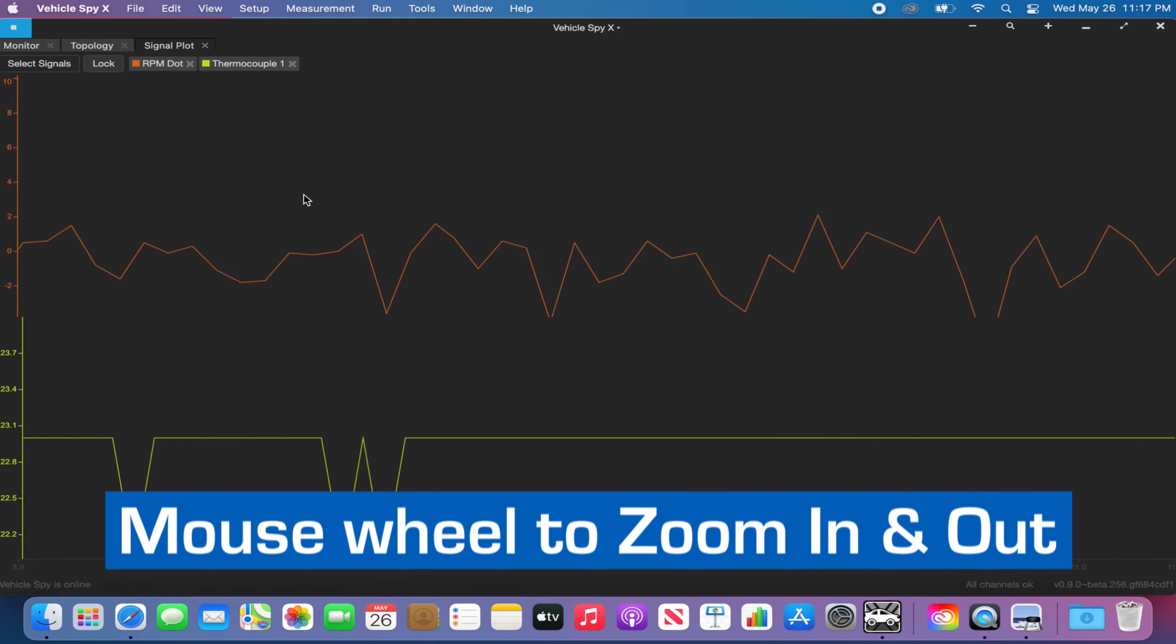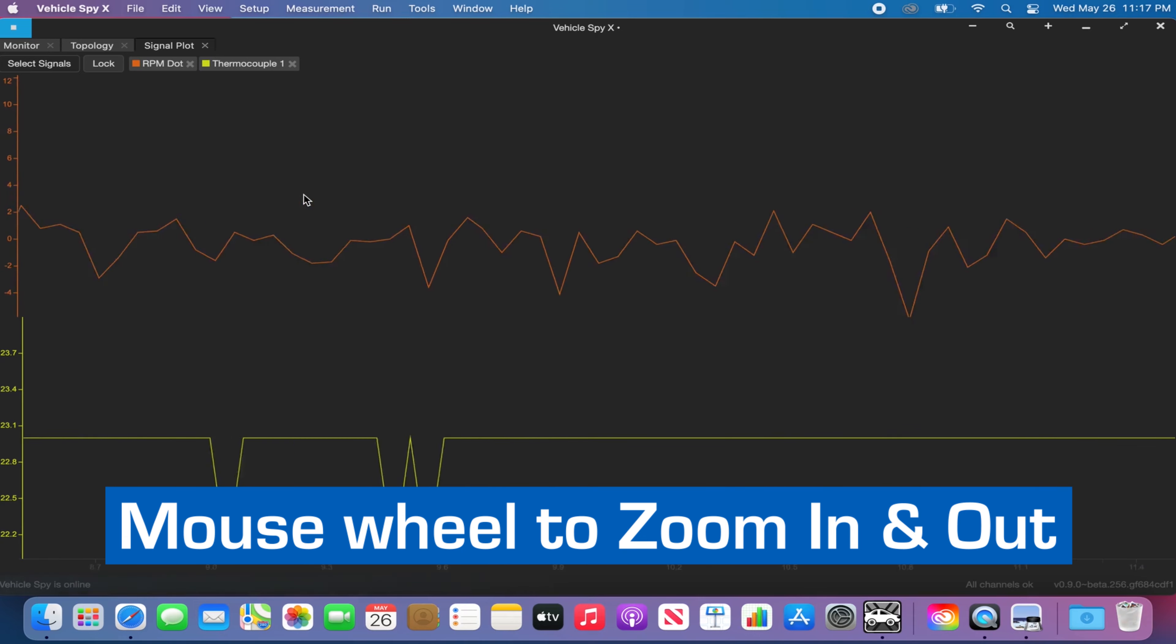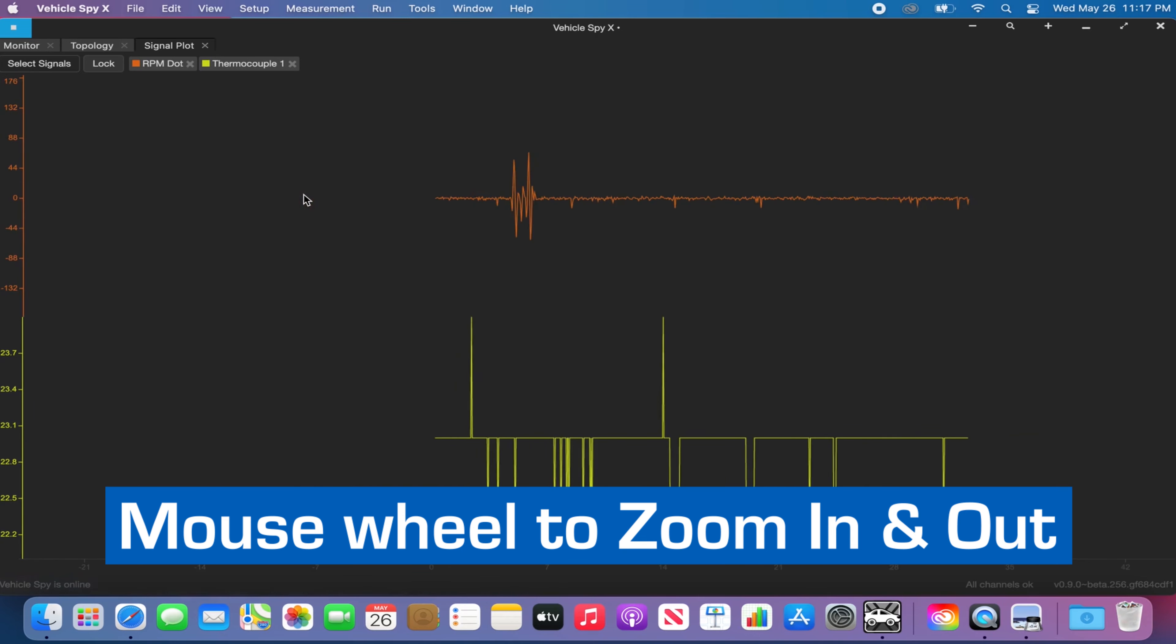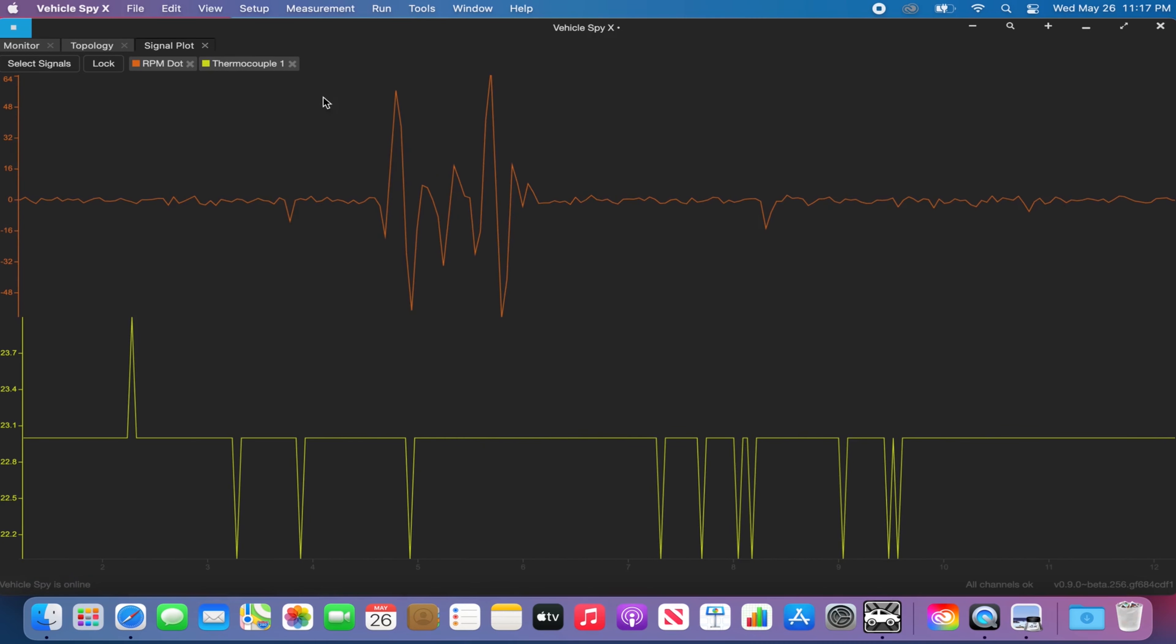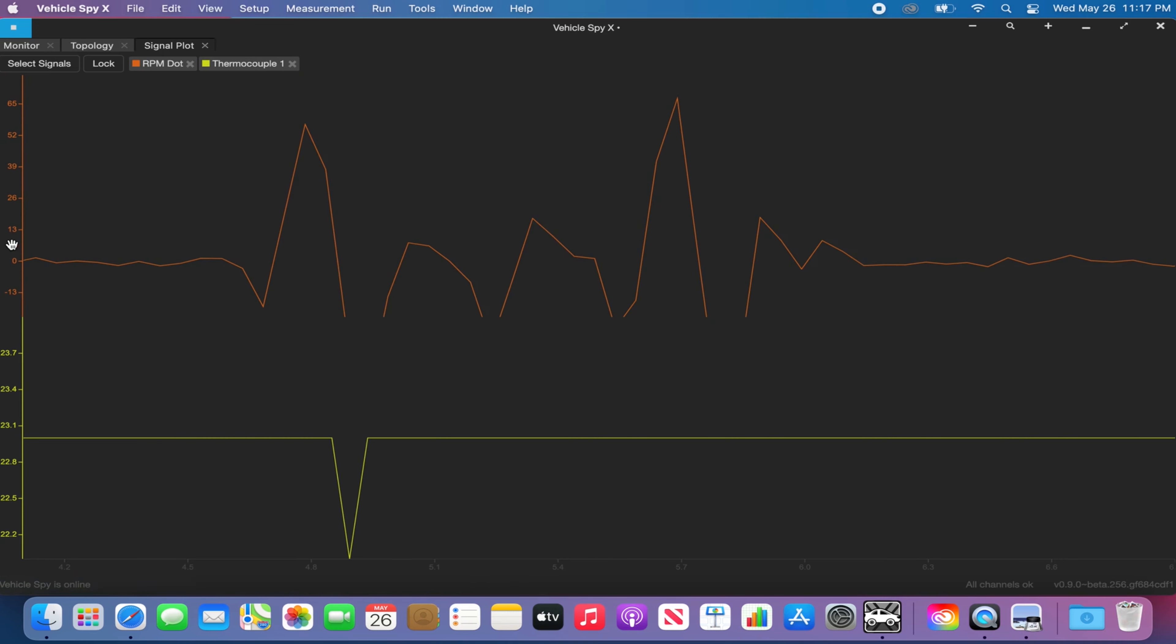You can use the mouse wheel to zoom in and zoom out on the data. You can click and drag your mouse to zoom on the selected data. You can also use the mouse to go up and down on the axis.